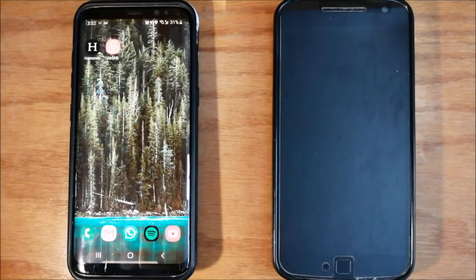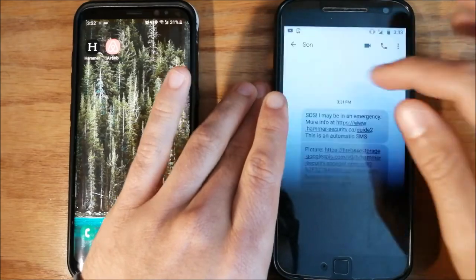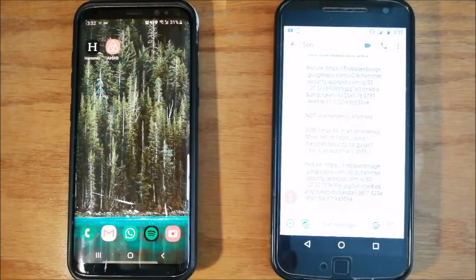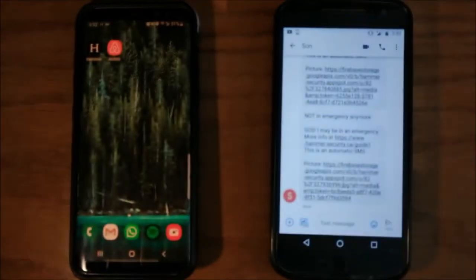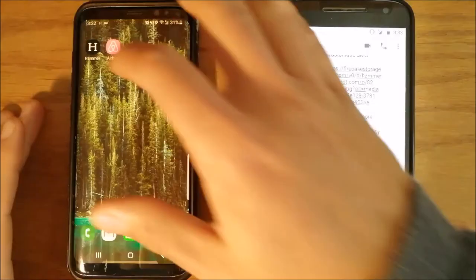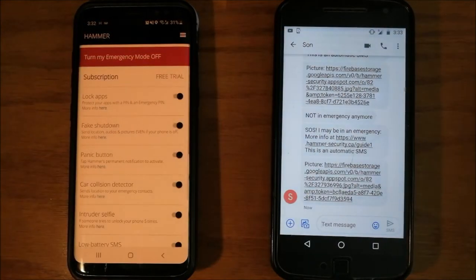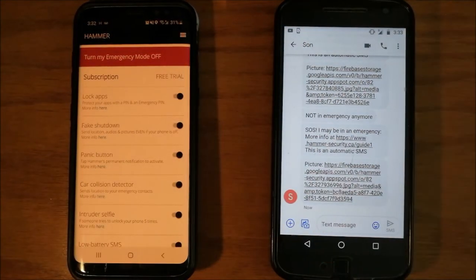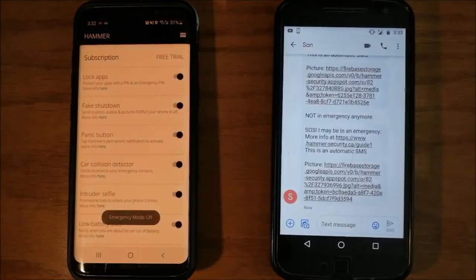Your emergency contacts will receive SOS message with live location, pictures, and audios. Again, to stop sending these messages, turn off your emergency mode.